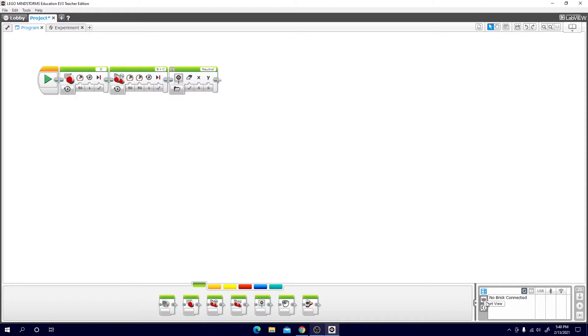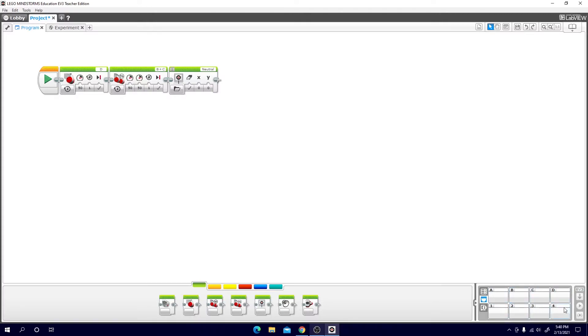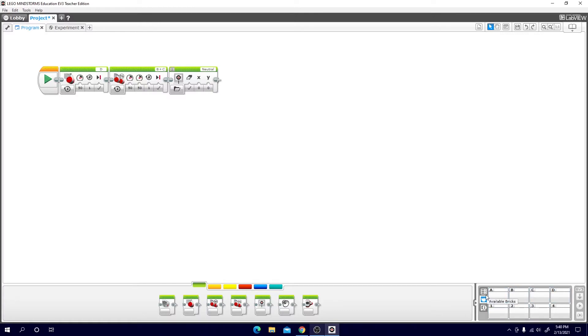Here the next one down will be port view. In port view you can see all of the different ports on your EV3, ABCD and 1-2-3-4. If I had an EV3 connected it would show me each sensor or each motor that are connected to these ports. It will also give me live readings of all of those sensors. So if it's a color sensor it may give me a light intensity level or if it's a gyro sensor it may give me an angle.